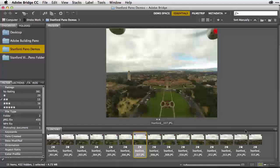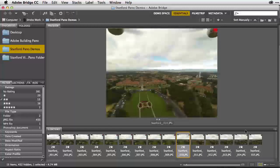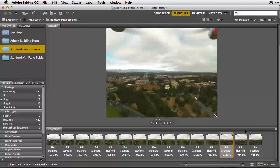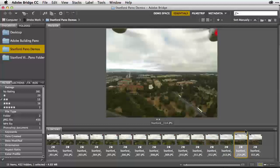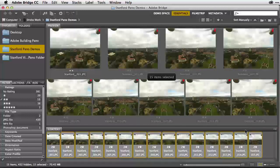With this odd number of images, let's go through the step-by-step process of correcting the color and correcting the distortion that happens when you use the extreme wide angle on the GoPro Hero 3. To remove this distortion, you must have the latest version of Adobe Camera Raw, which includes a new set of profiles for the GoPro Hero 3 camera. I'm going to select all of the images here with Command-A, then Command-R to open them in Adobe Camera Raw.